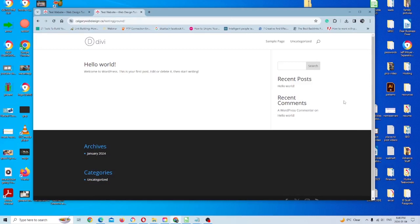So in order to start, of course, you're going to have to have some version of WordPress installed, whether it's a free theme, a pay theme or whatever you're using. It doesn't matter because the process is exactly the same.